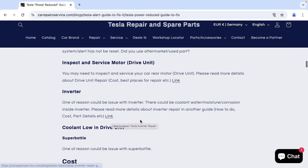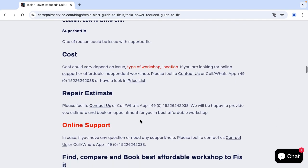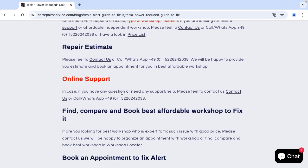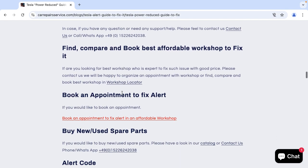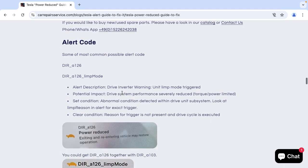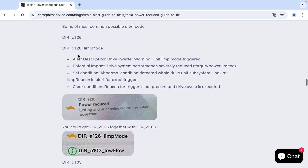If you need any online support please feel free to contact us. We will be happy to provide you online support. And here you find some of the most common alert codes. One of the most common alert codes is like 126 103.